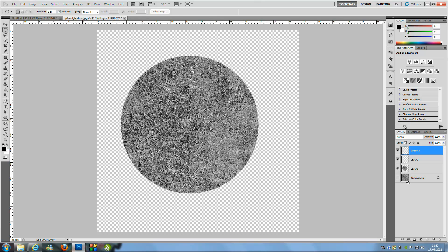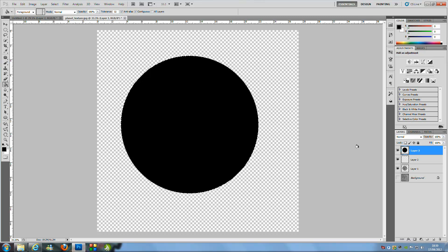Press Ctrl on your keyboard and click the thumbnail of Layer 1 to select the circle. Make sure your default colour is set to black, go over to the Paint Bucket Tool, make sure Layer 3 is selected, and click inside the circle to get a black circle. Then do the same to Layer 2 — click on it and fill it with another black circle.